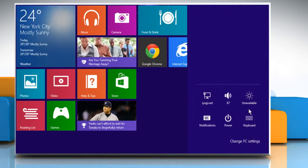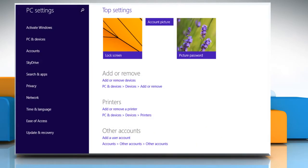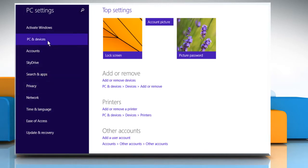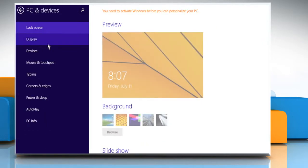Click on Change PC Settings. From the list of displayed PC settings, click on PC and Devices. Click on Devices.